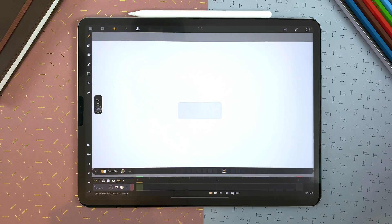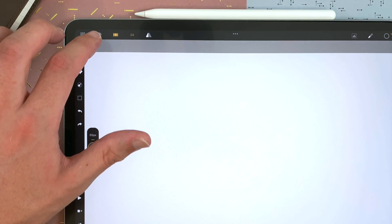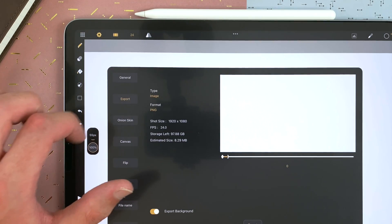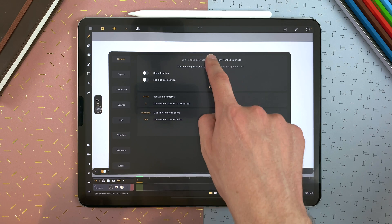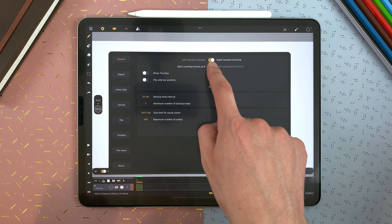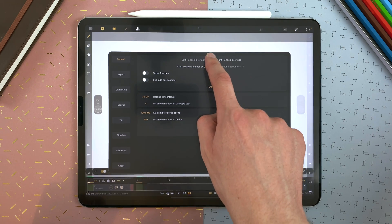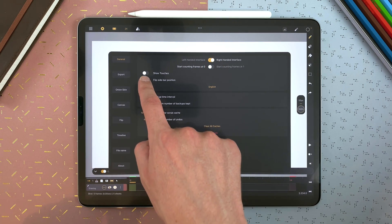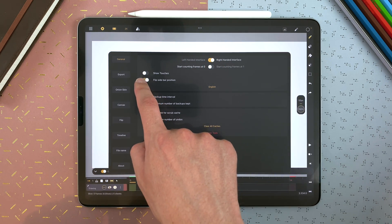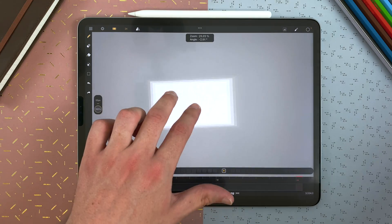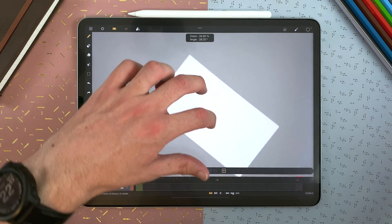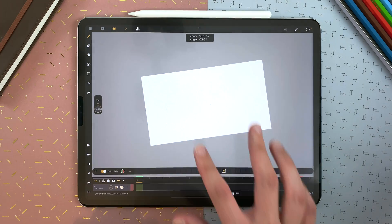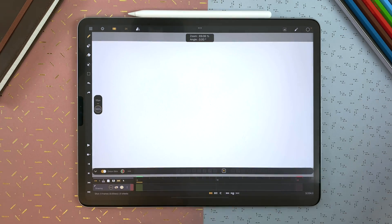Then you have your CaliPeg interface. If needed, you can go to the settings, general, and go to left-handed interface. You can also flip the sidebar position to your preference. You can pinch the canvas to zoom in and out, rotate, pinch to reset.